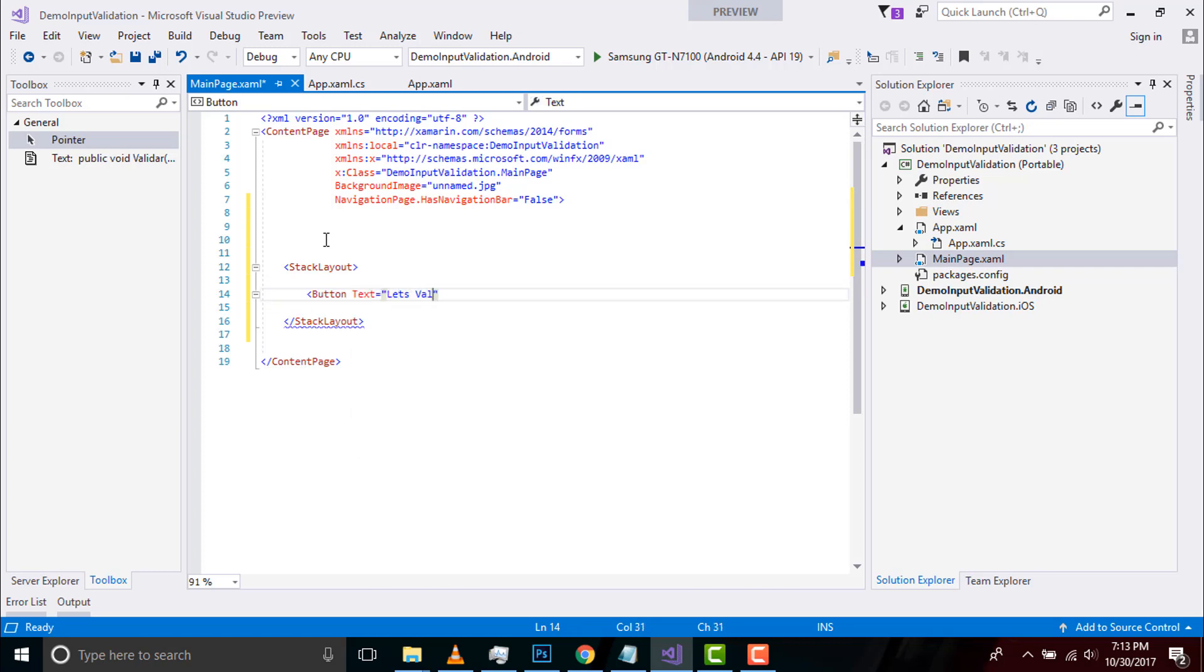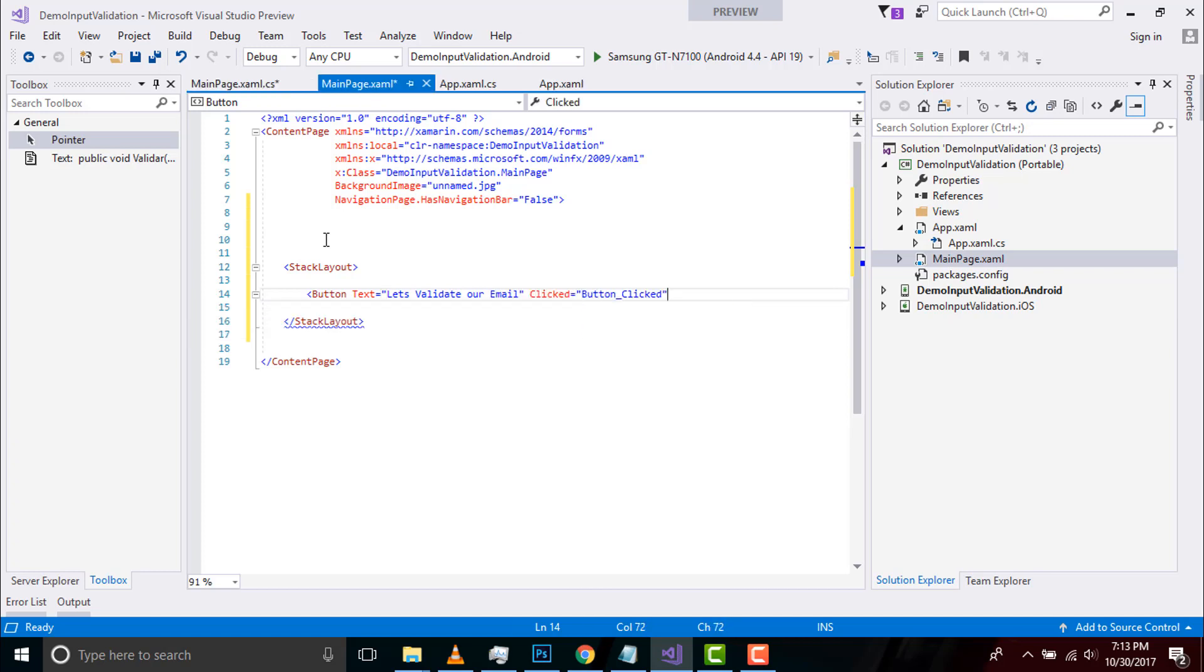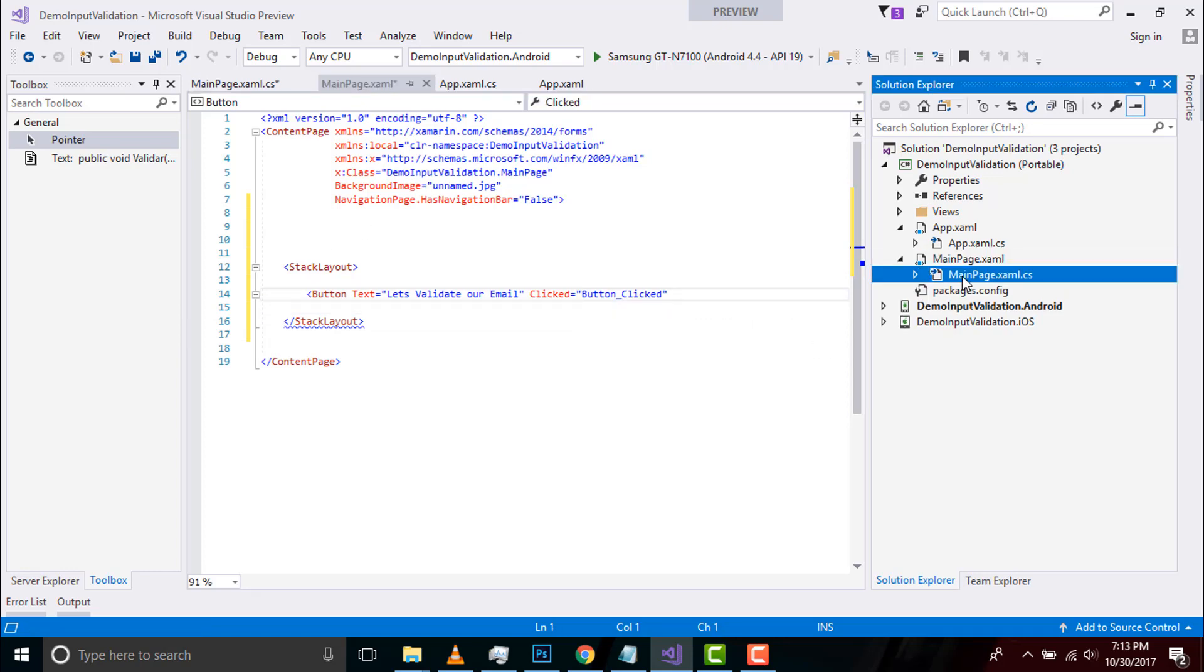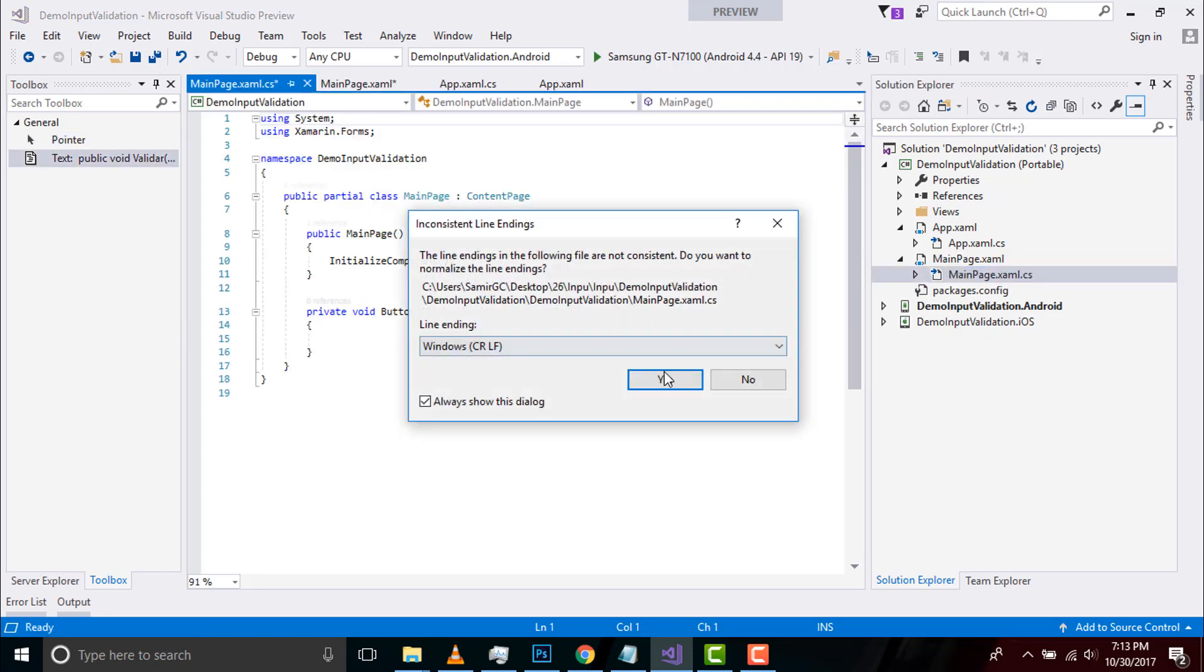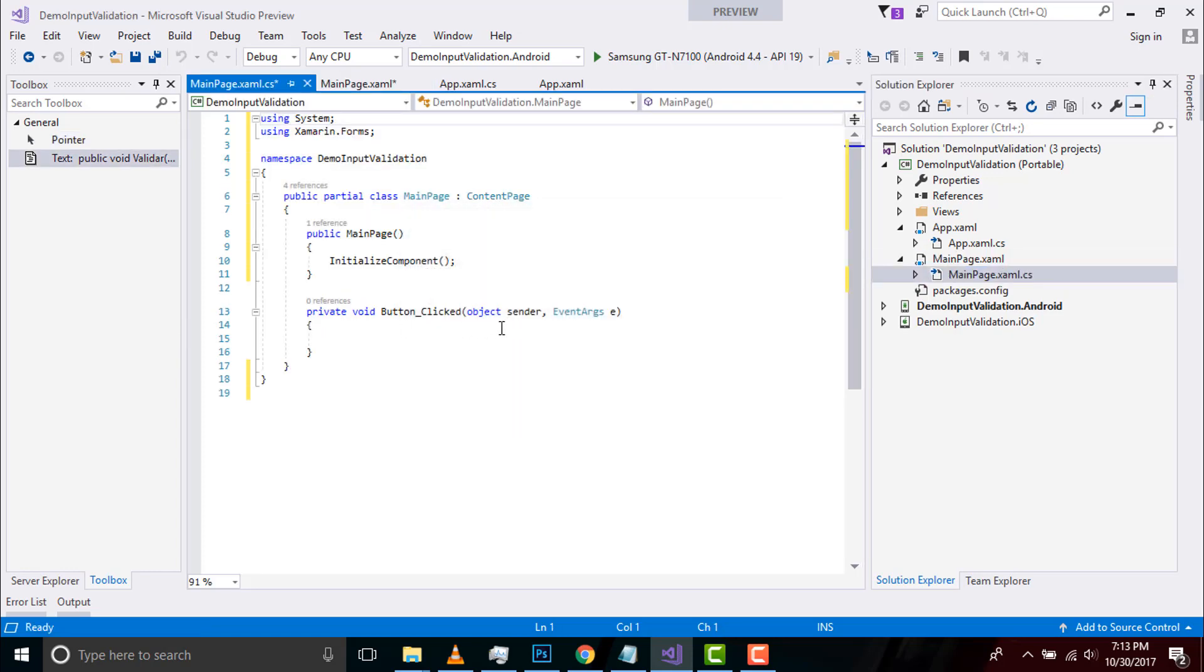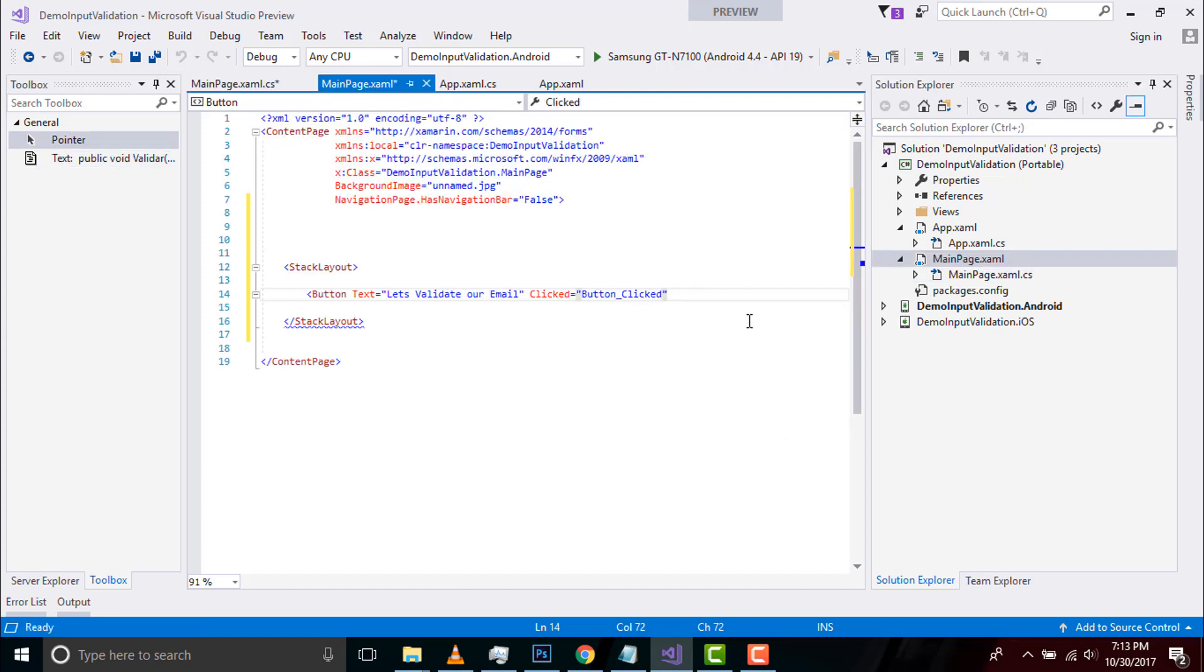Let us create a button with text as 'Let's validate our email' and a clicked event as button clicked. When I press my button, an action event gets generated and binds to a newly created method called button clicked.